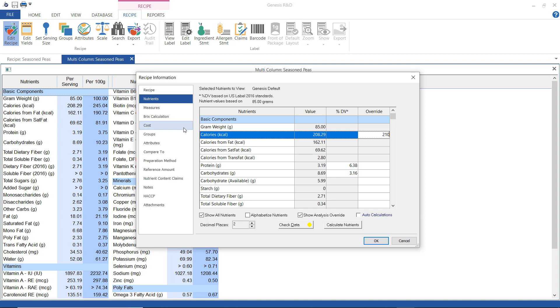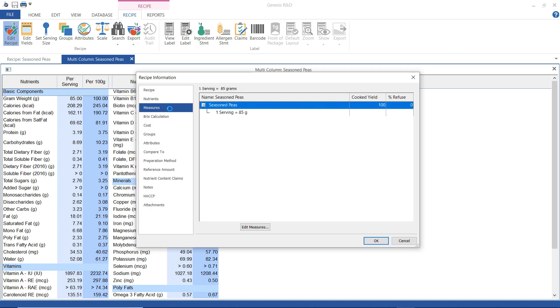Here is my measure screen. It's on this screen. This is where I would enter a common household measure. Like for example, I could enter one serving equals one cup here.